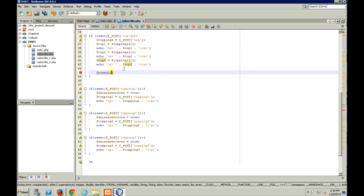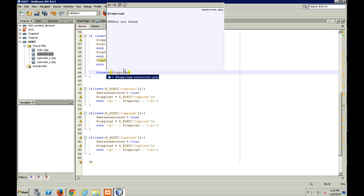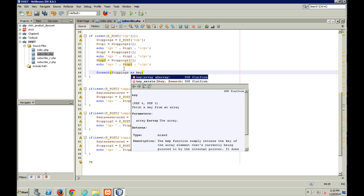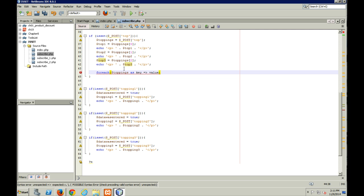And inside the foreach, I've got to reference my local variable toppings. And then I'm going to set that as key. And then I'm going to reference the value. I'm just going to call it key and value. I need my dollar signs.